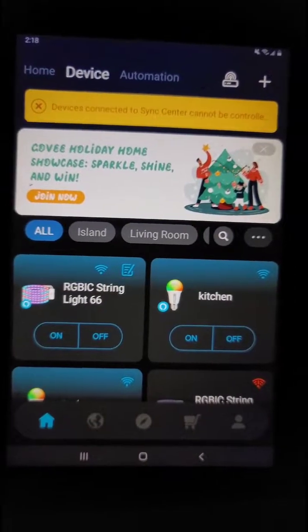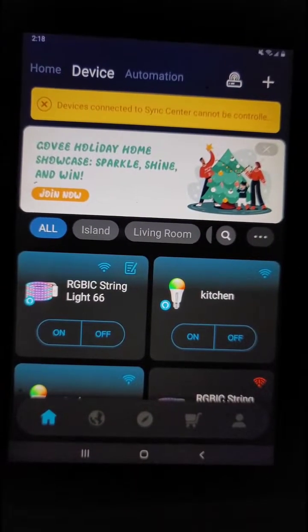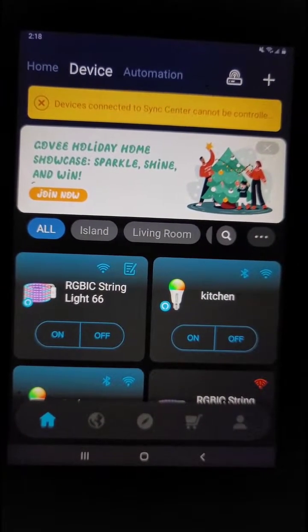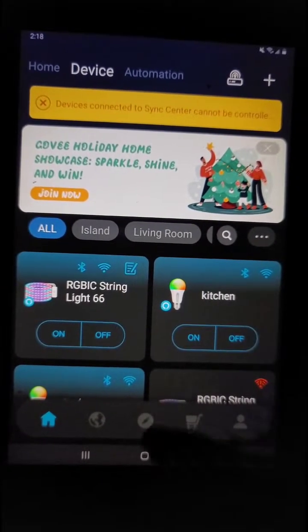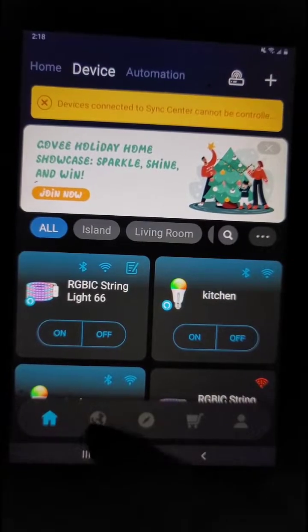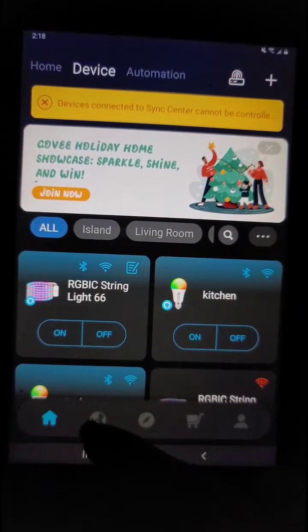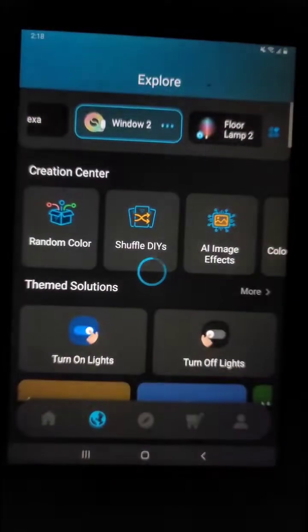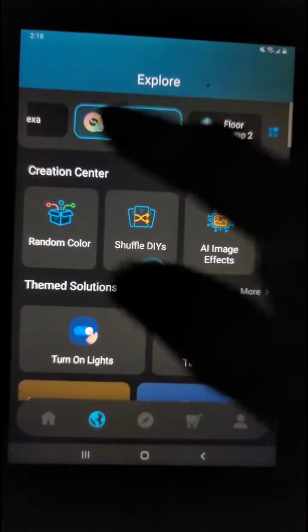Here's how you find a color DIY theme on the Govihome app. First, you're going to find the Explorer tab.